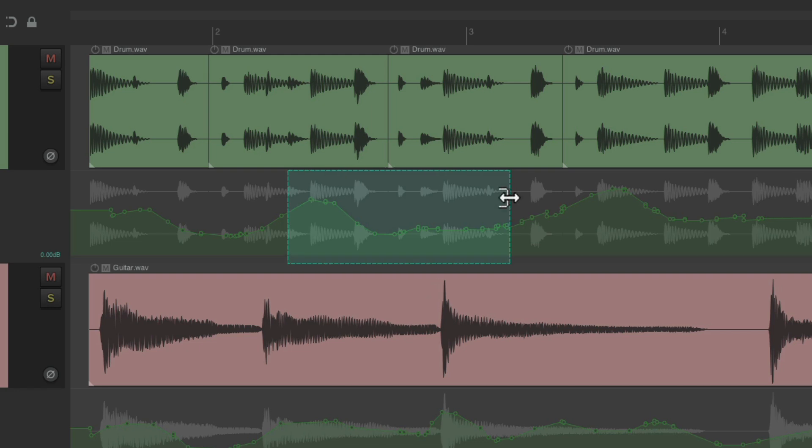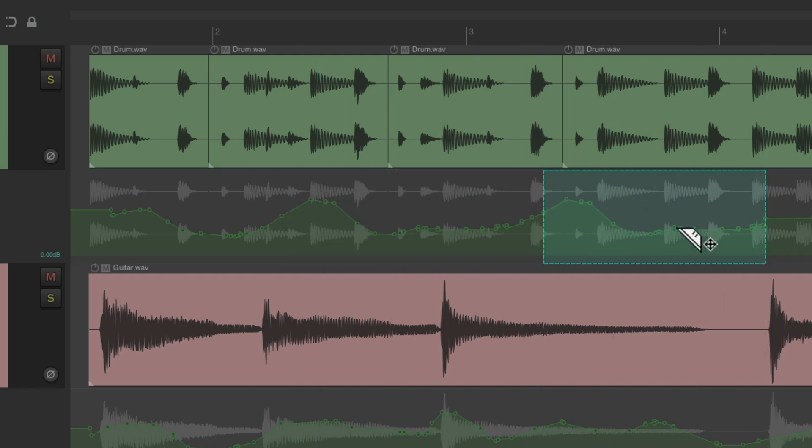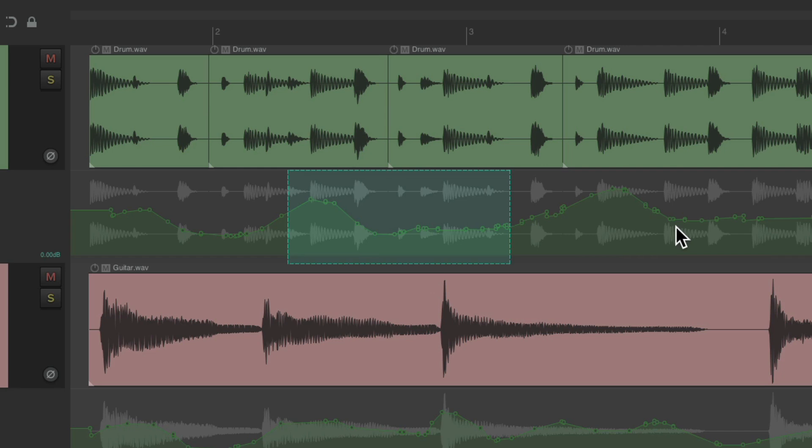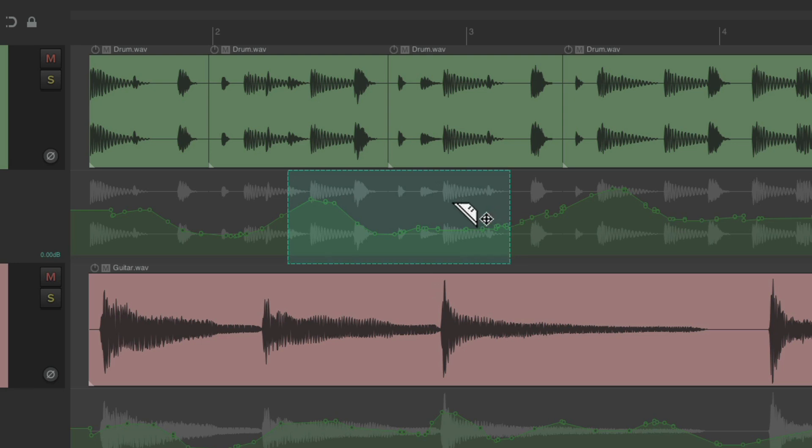Or duplicate like this. But now in the newer version of Reaper, we can edit within an envelope. Let's clear this.